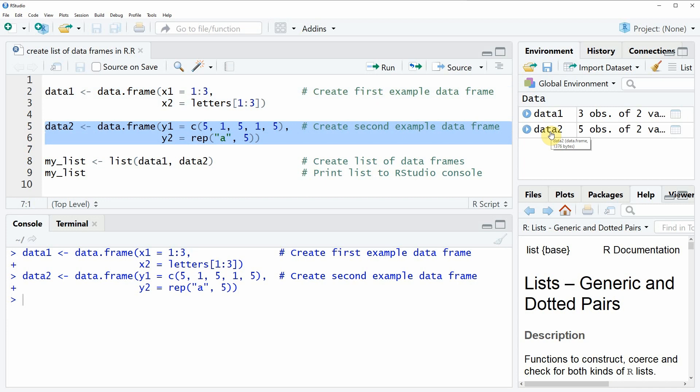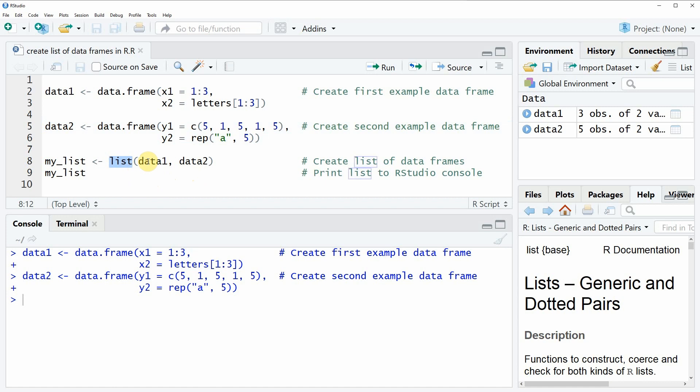Now let's assume that we want to combine these two data frames in a list in R. Then we can use the list function as you can see here in line 8 of the code. Within the list function we simply need to specify all data frames that we want to combine within the list. In this case I have two different data frames data1 and data2, and we can combine these two data frames by separating them with a comma within the list function.